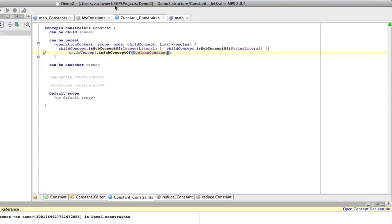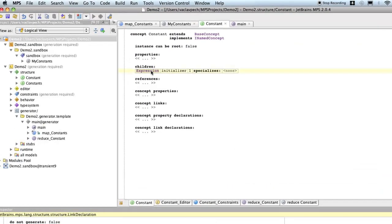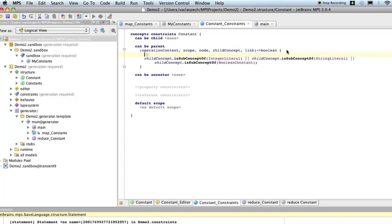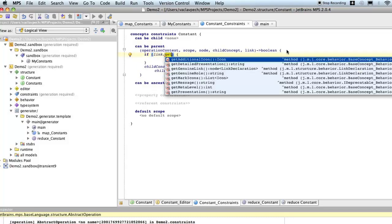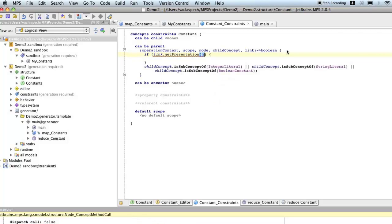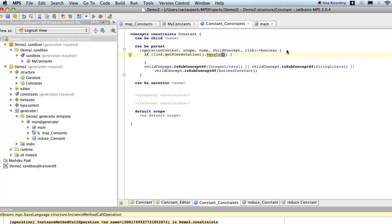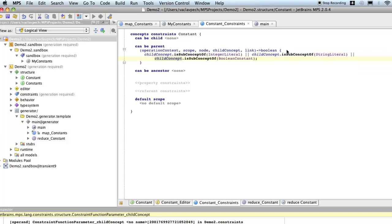Since we are, well, since our constant concept has only one child, we always know that it's trying to become the initializer. Now, if a constant concept had more, if we had more of them, more possible children, now we would have to distinguish in here using the link thing. So, what we can do now, we can go if link get presentation, which is kind of the name of the child role. If it was, so we could go, if it's equal to, and now the role, which in this case, initializer. So, if it is initializer, then we would apply this. But, obviously, since we have only one child concept, we don't have to do that.